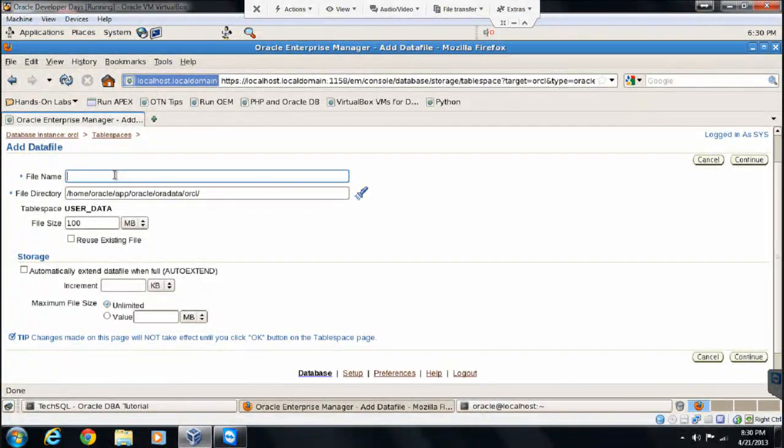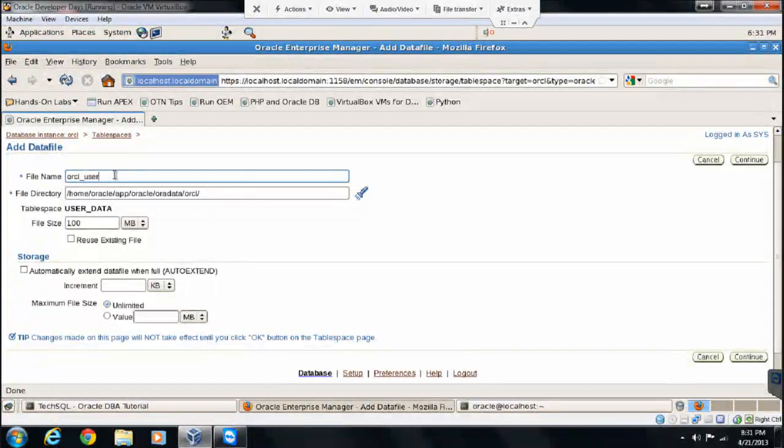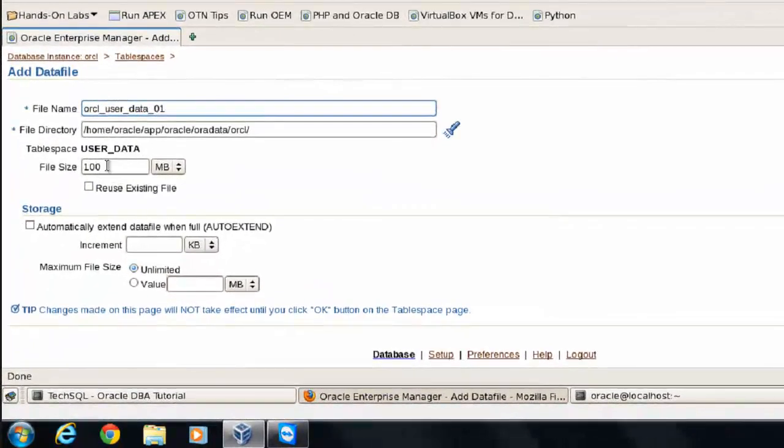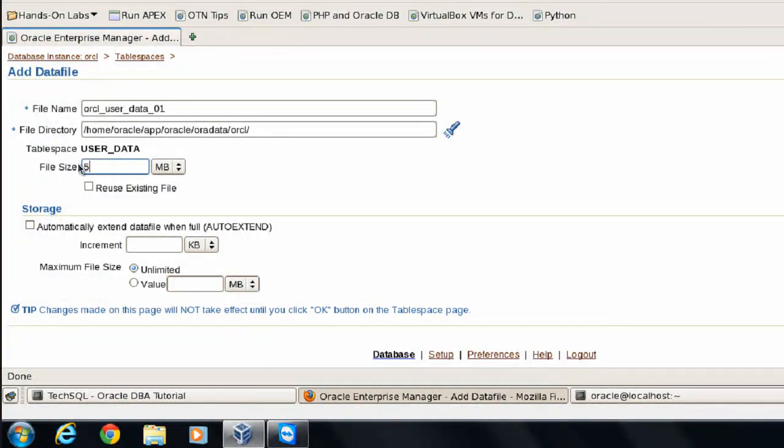Let's specify our naming convention. We are going to specify the size as 50 MB.